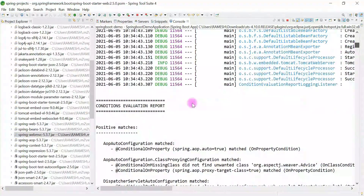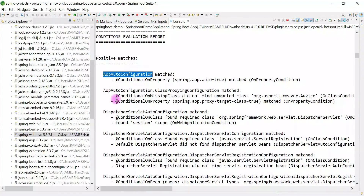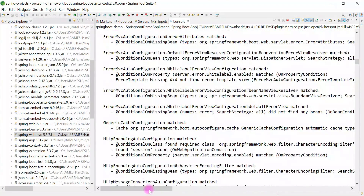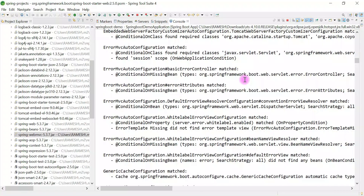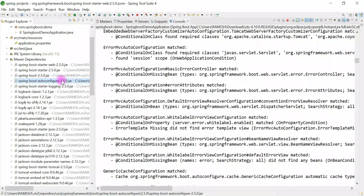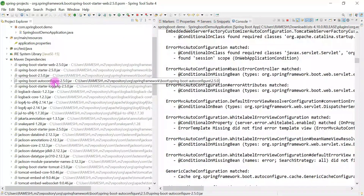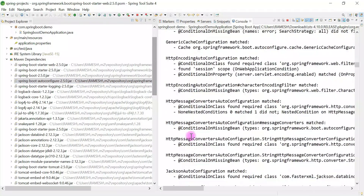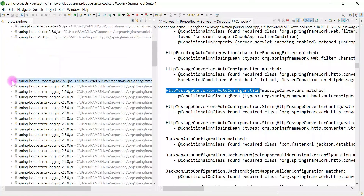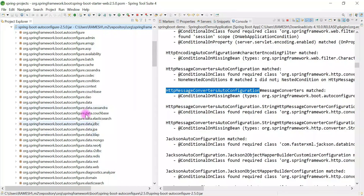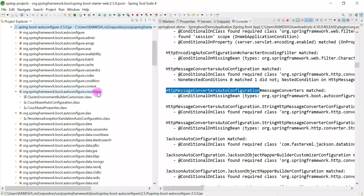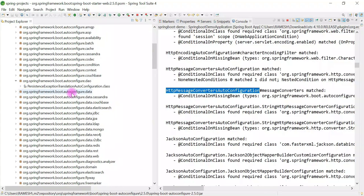These are all Spring Boot auto configuration classes. Spring Boot will enable these auto configuration classes whenever it finds the required dependency in the class path. This single spring-boot-autoconfigure jar file contains all the auto configuration classes. Expanding this dependency, you can see different packages — for example, under 'dao' you can see auto configuration classes, under 'couchbase' you see CouchBase-related auto configuration, under 'jpa' you see JpaRepositoryAutoConfiguration.